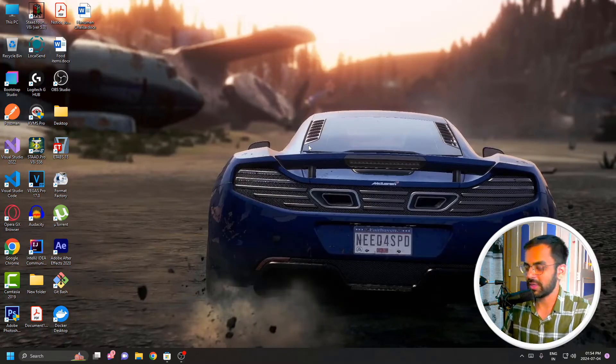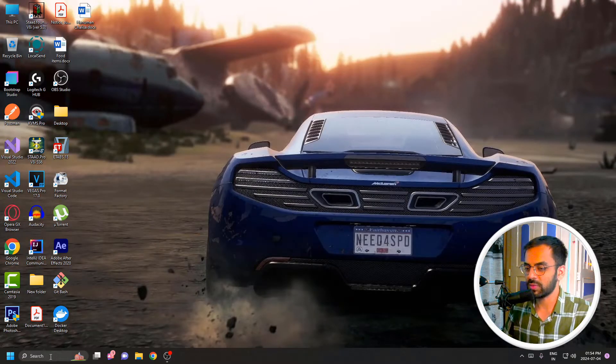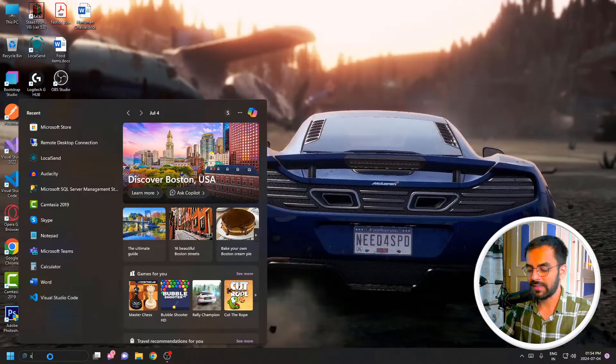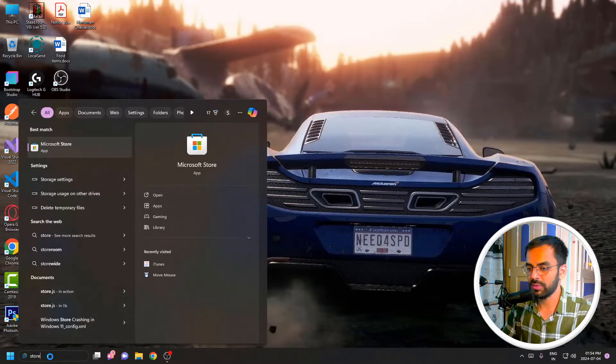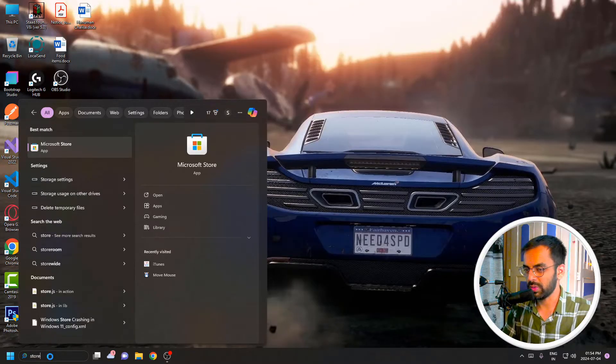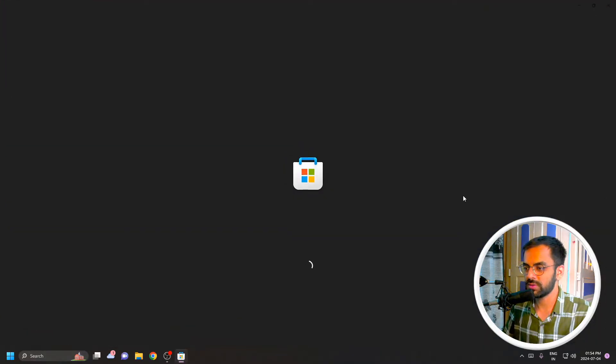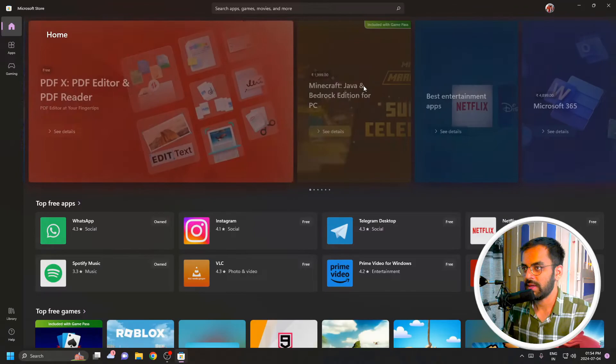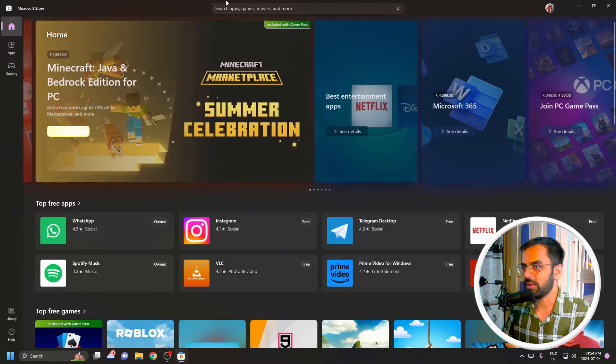So how you can do it - all you have to do is go to the Windows search bar and type Windows Store or just Store, and open this Windows Store application. On the top,